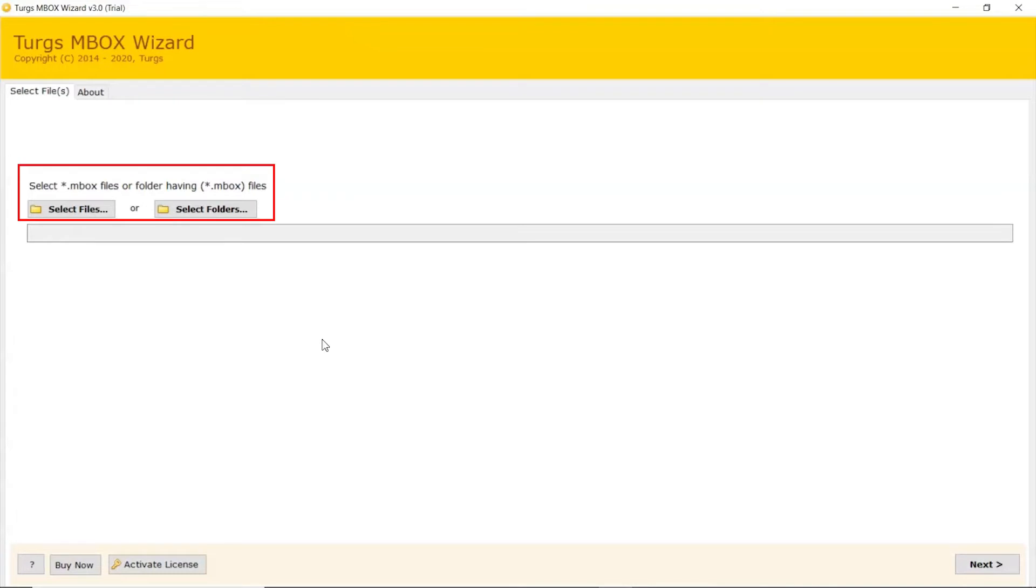Now, the user has two modes to browse MBOX file from the system. Choose from Select File and Select Folder.